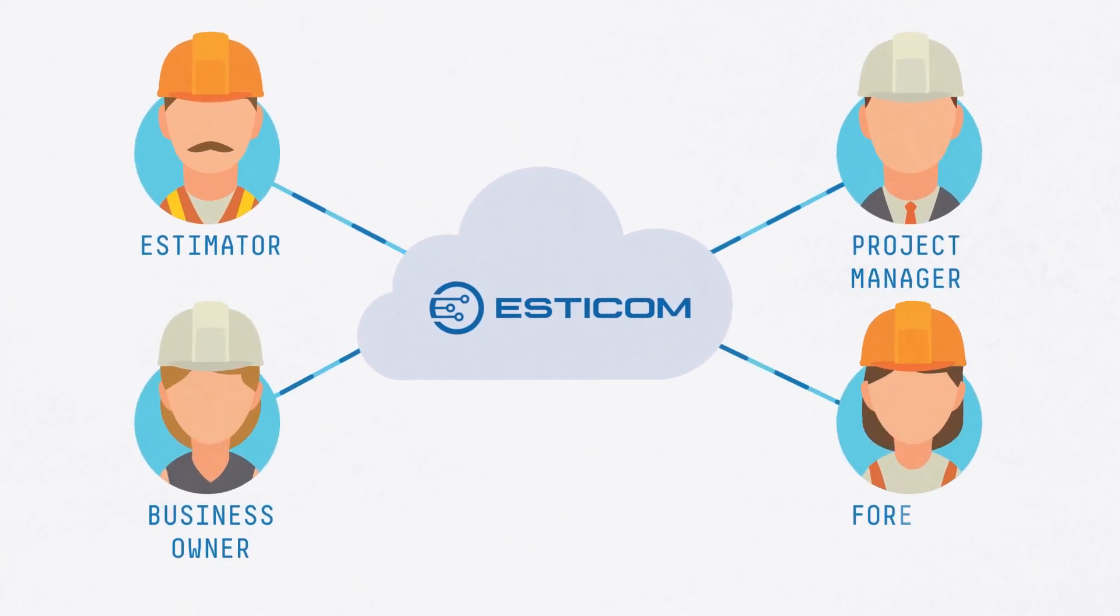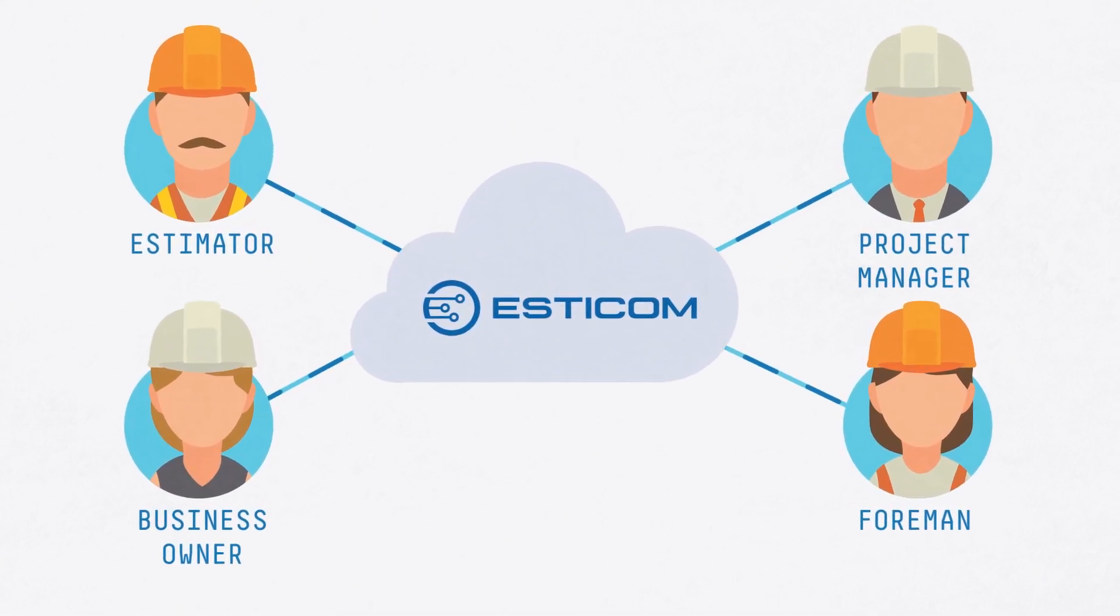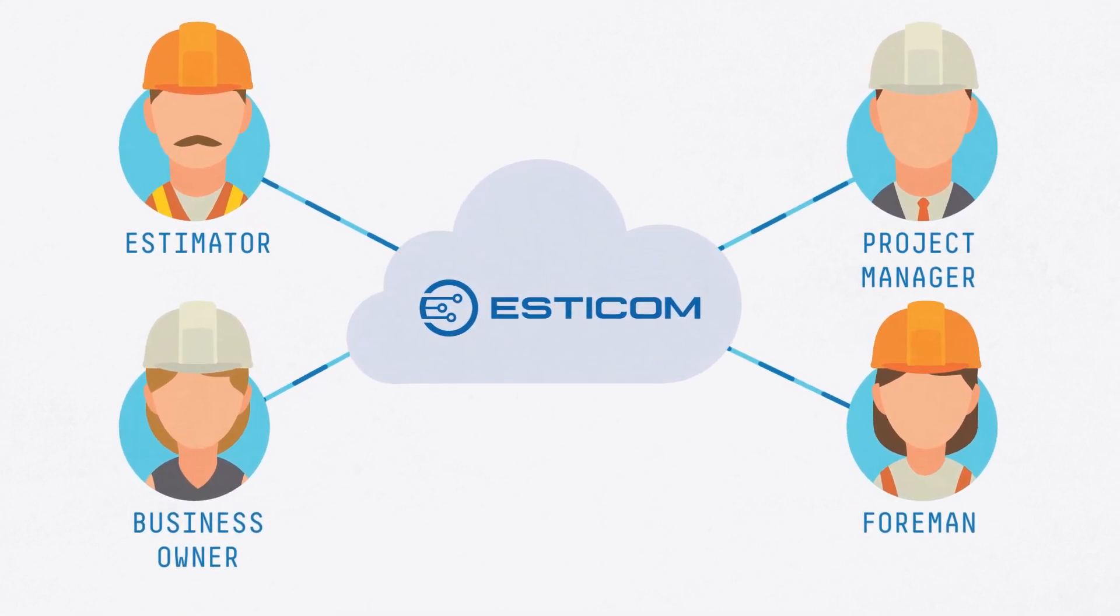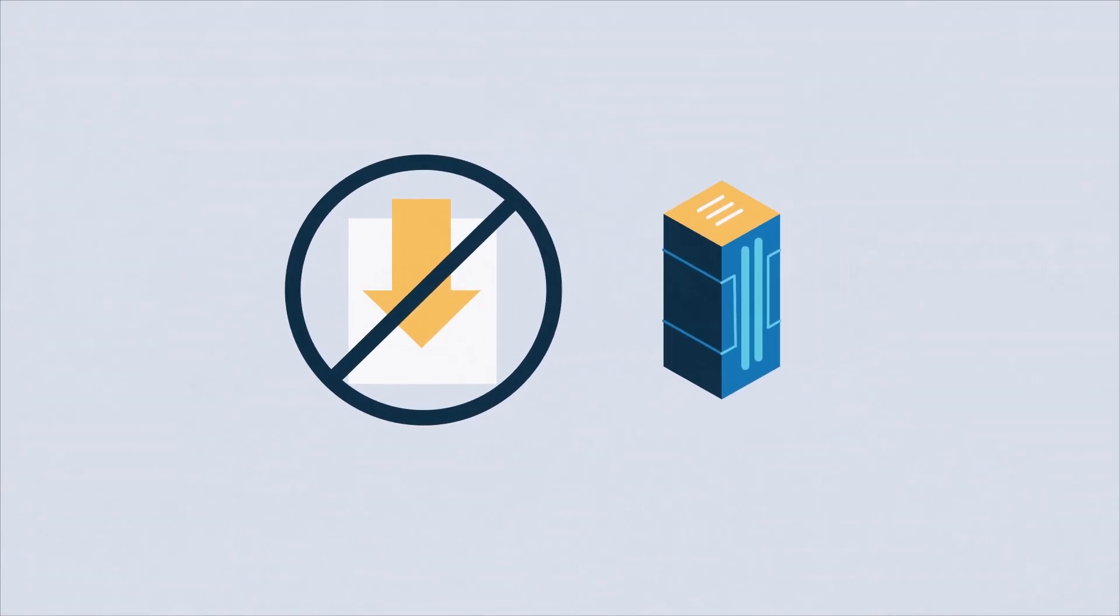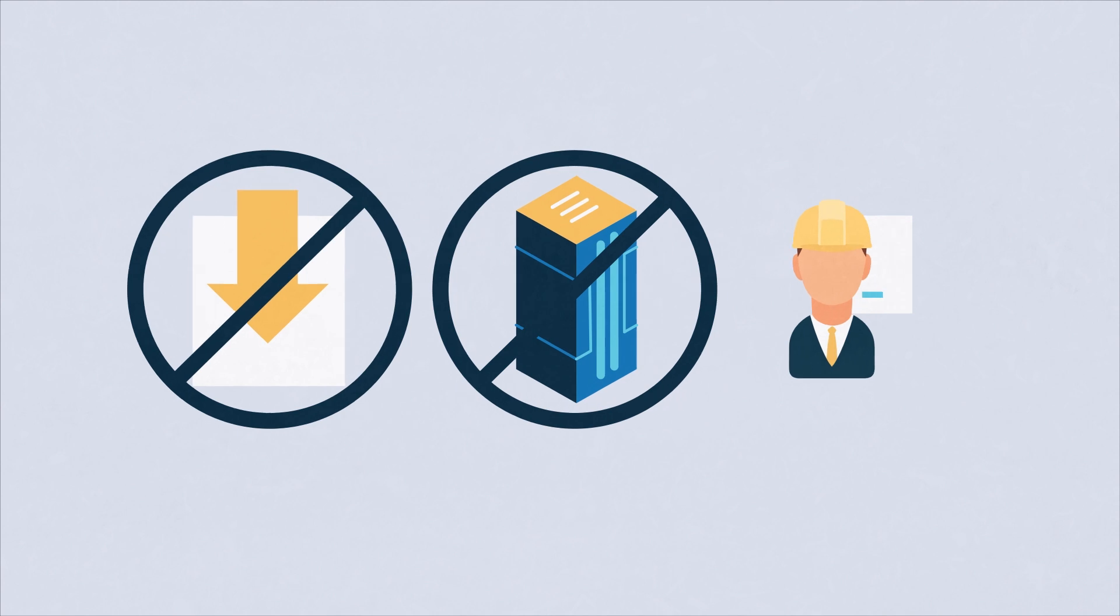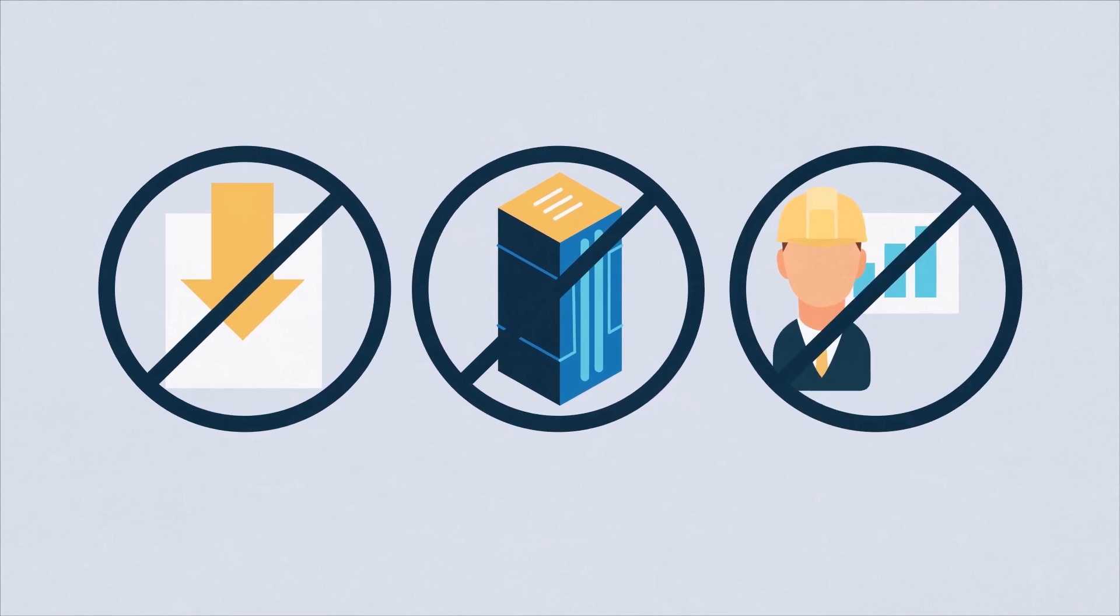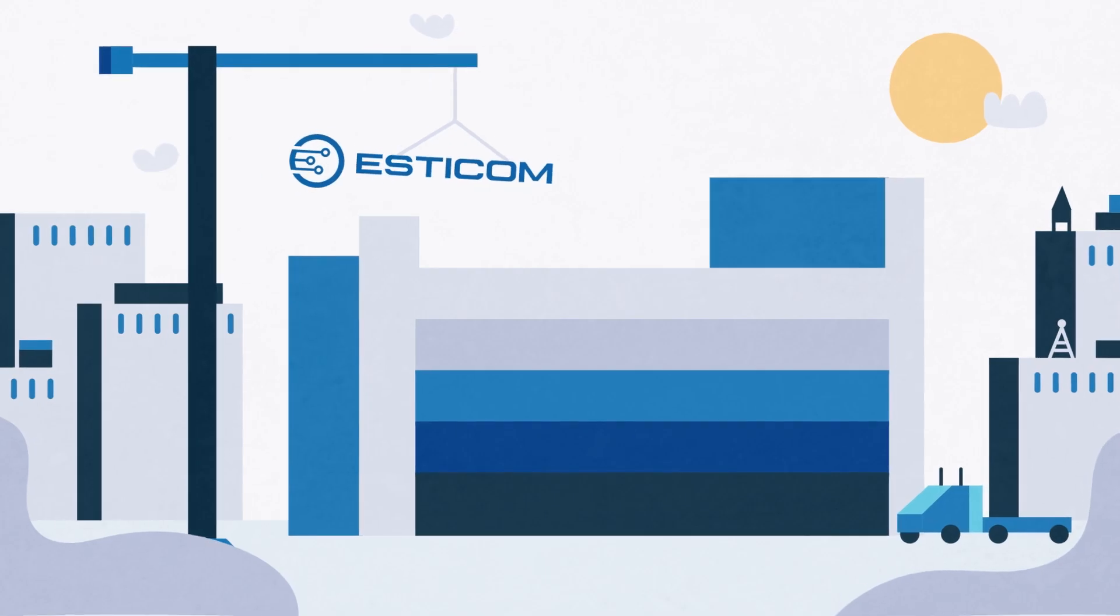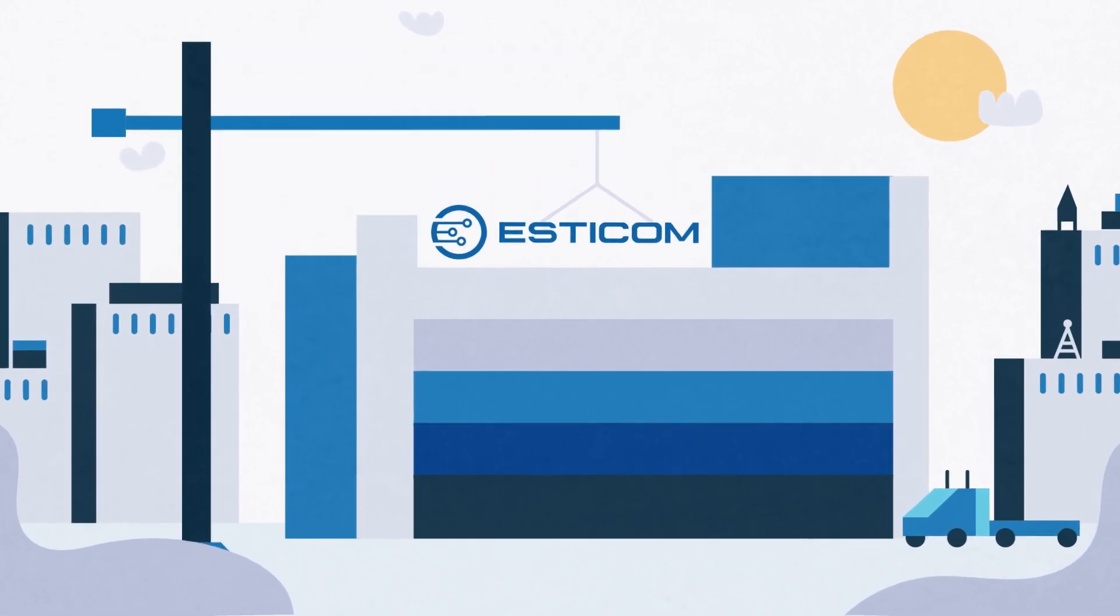And because Esticom is cloud-based, it's much more affordable than traditional software options. There's no complicated software to download and install, hardware to purchase or expensive implementation and training processes to undertake. Instead of weeks or even months, you're up and running in minutes.